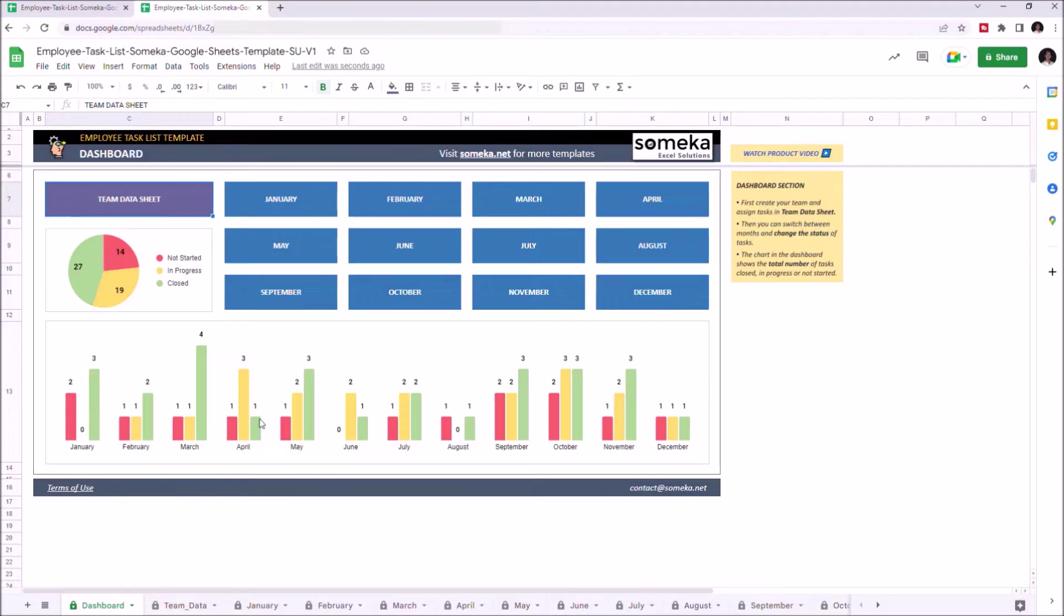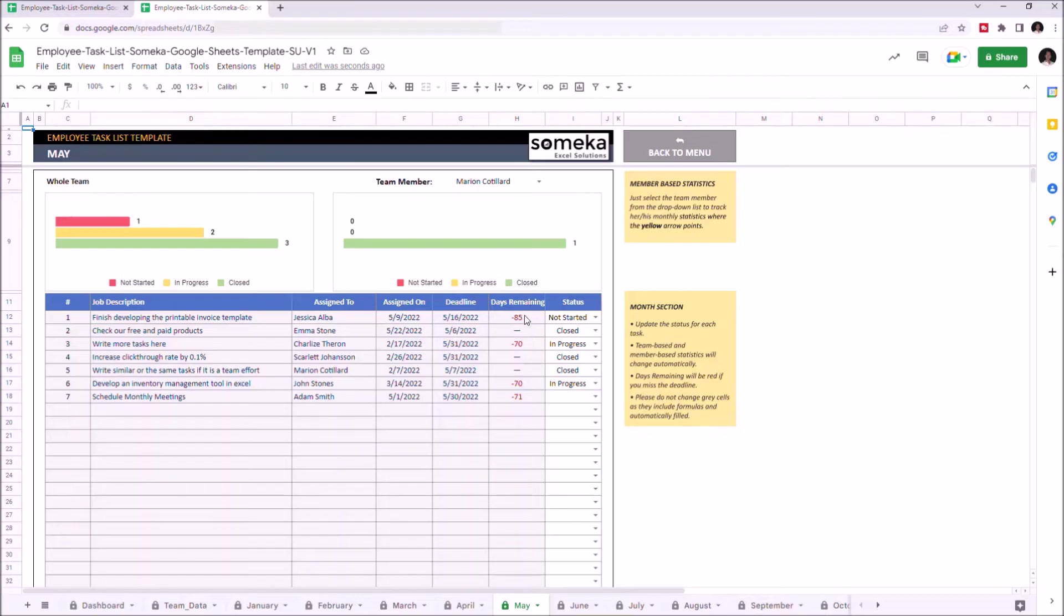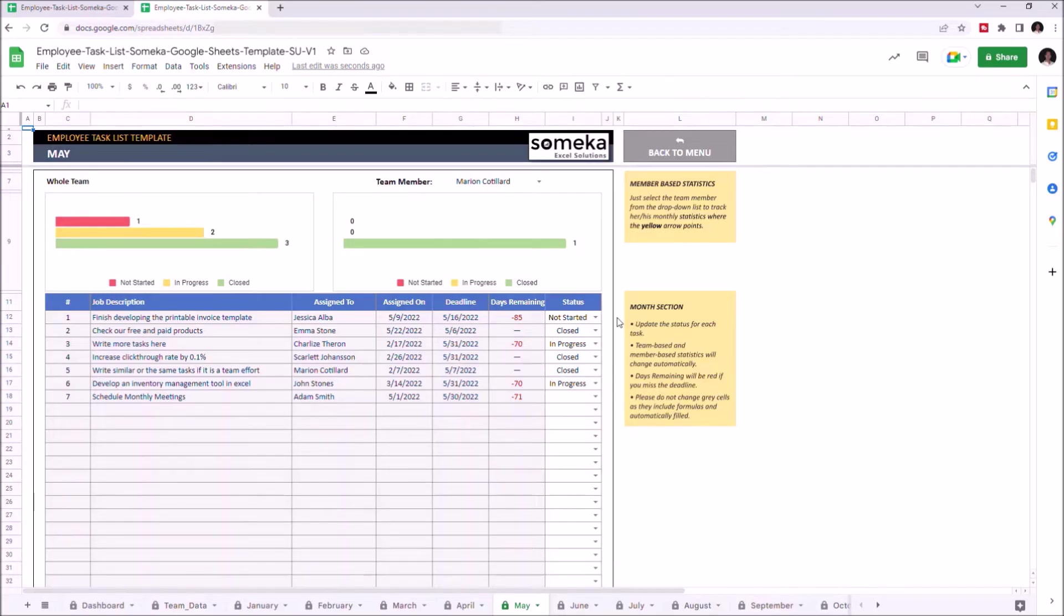Let's go to the corresponding month. The data you entered will automatically be visible in the corresponding month. You can see the days remaining from the difference between assigned on and deadline. You can change the status of each job from the drop-down menu here.